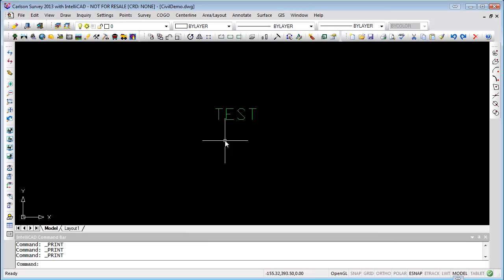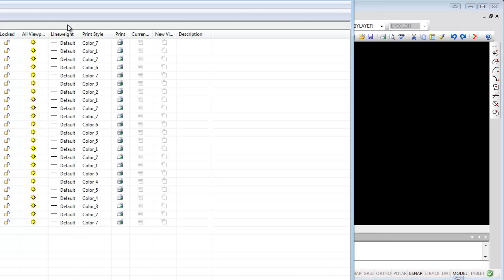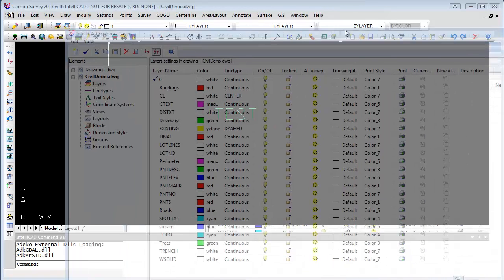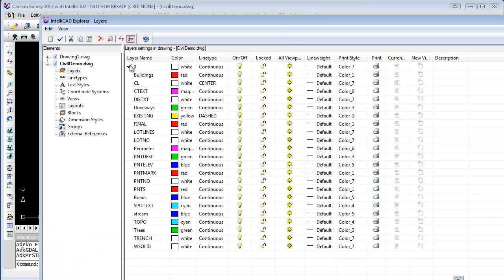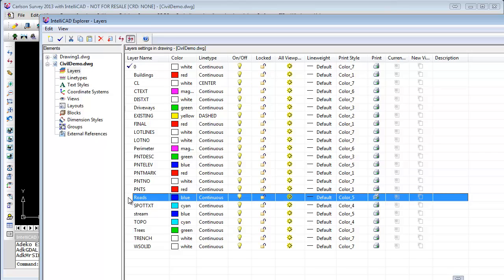How do you know which layer is active when there seem to be three or more places to select a layer? It's shown right here in the layer box — it tells you what layer you have selected as the current layer. You can also see what layer is the default by going into the Layer Manager; whichever one has the check mark is your default layer. You can change the default layer by double-clicking on, say, 'Roads' to change the current active layer to that particular layer.